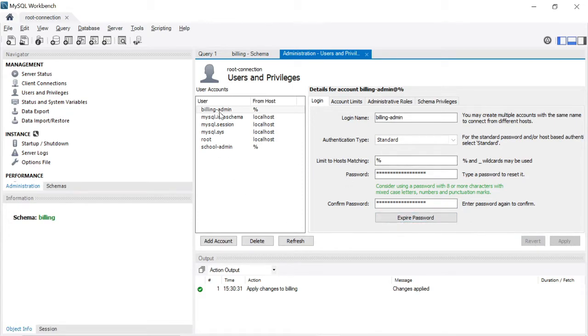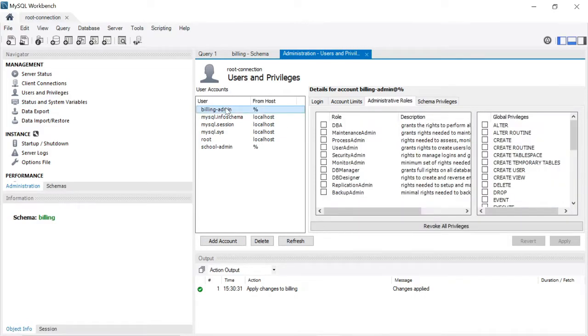Paste the password again in the confirm password field, then click Apply. Now the billing_admin user is created. After creating the billing_admin user, we need to provide permissions to it.